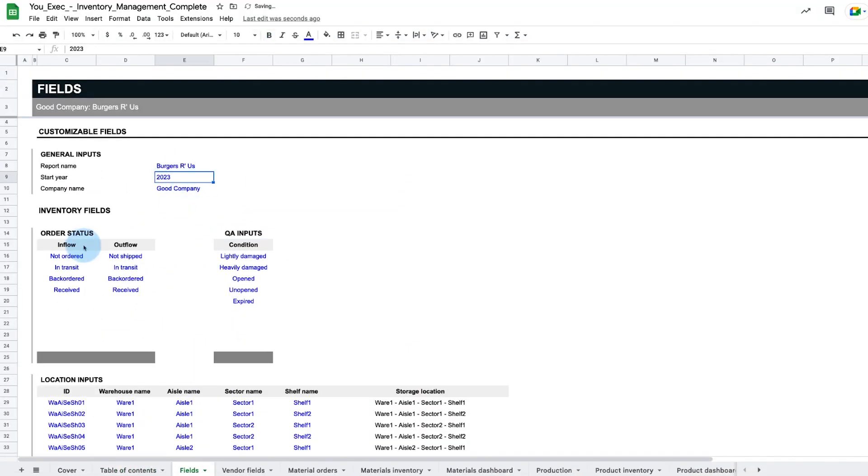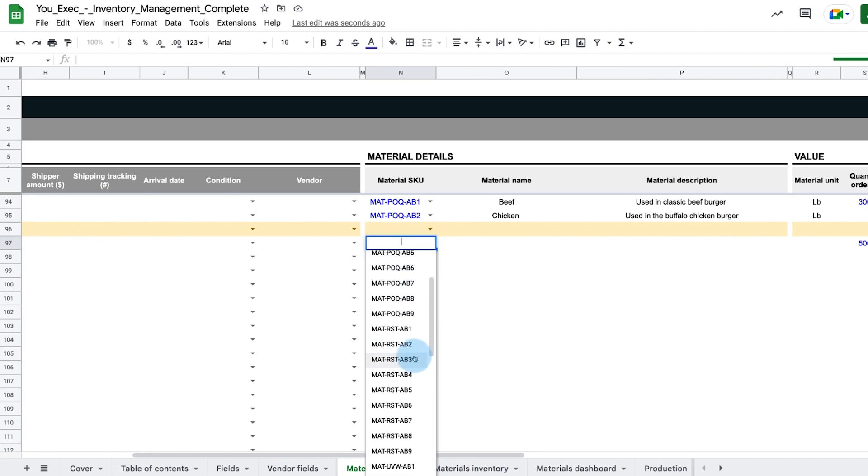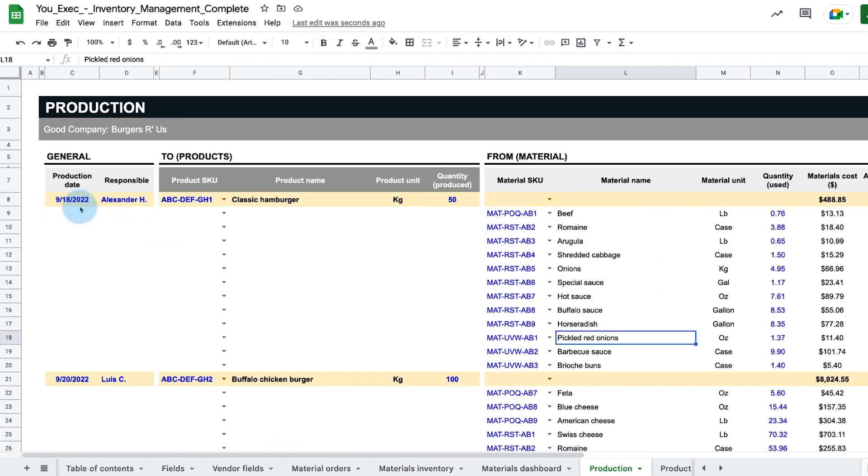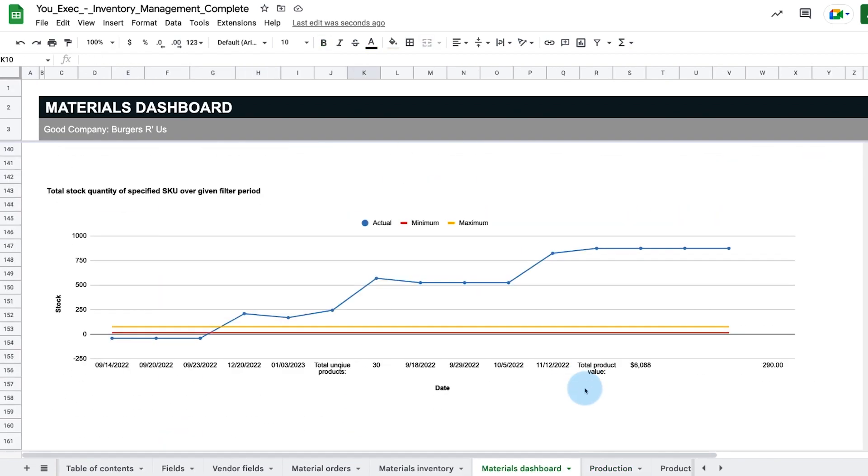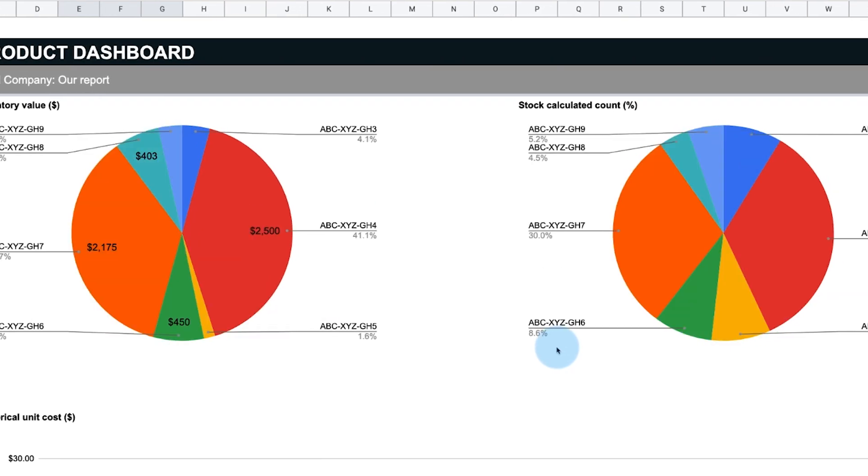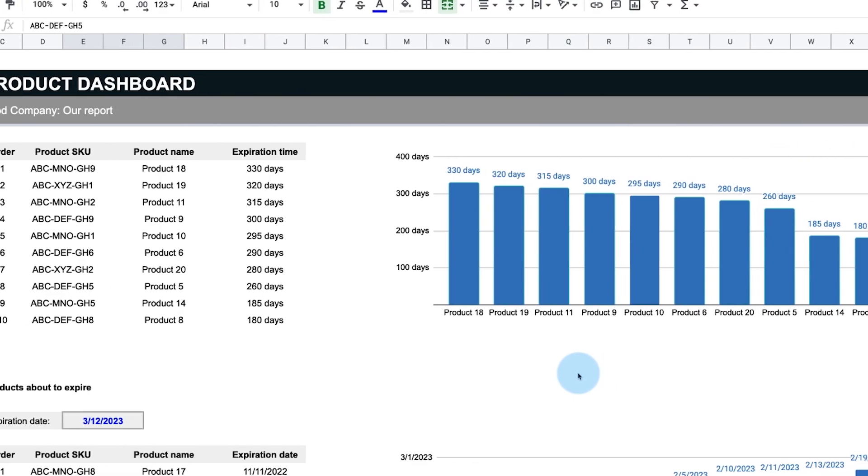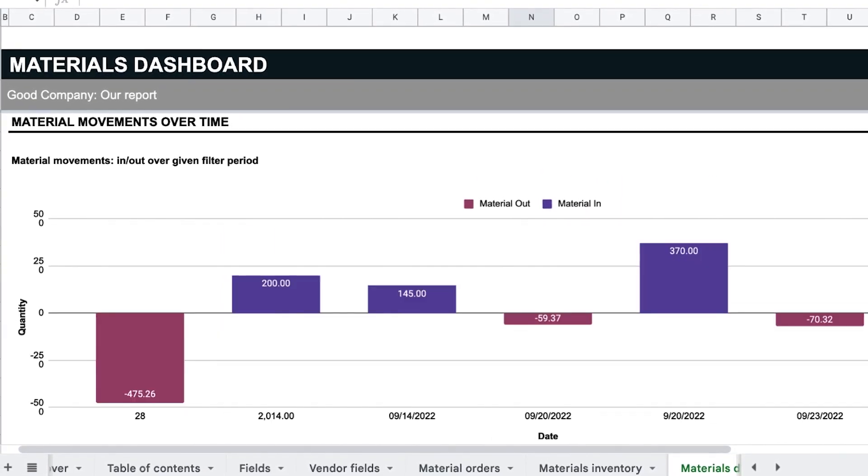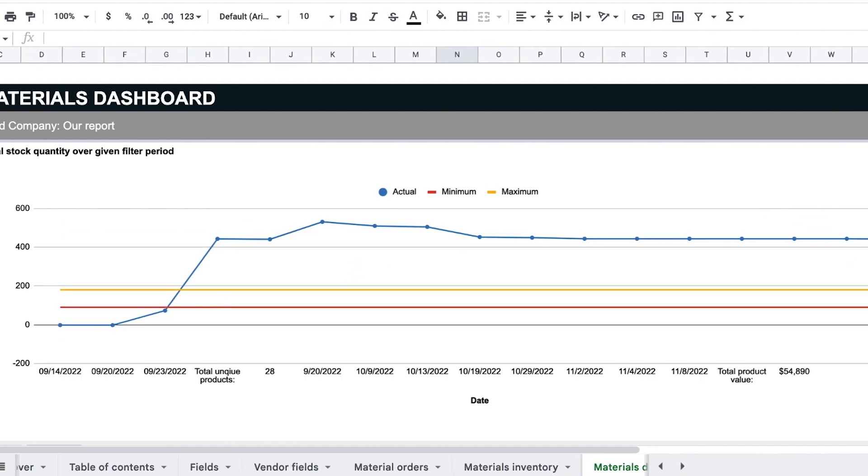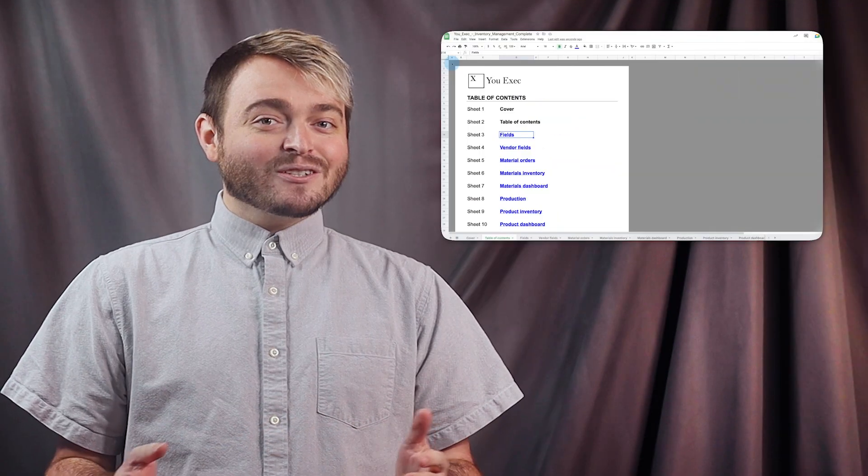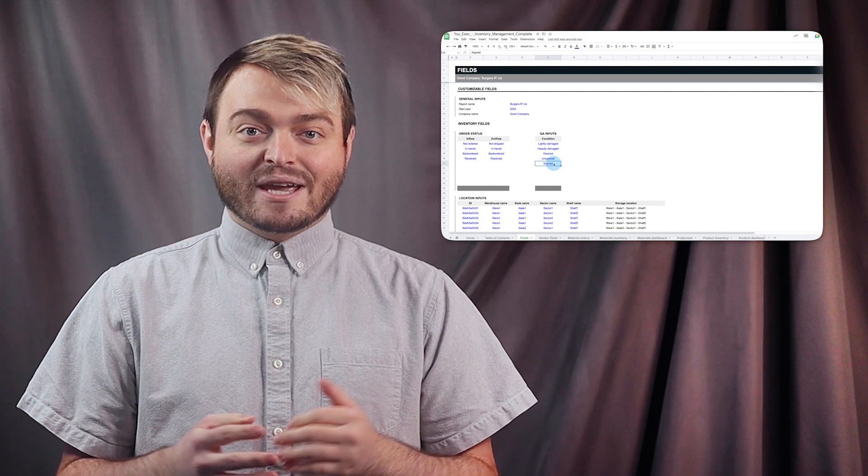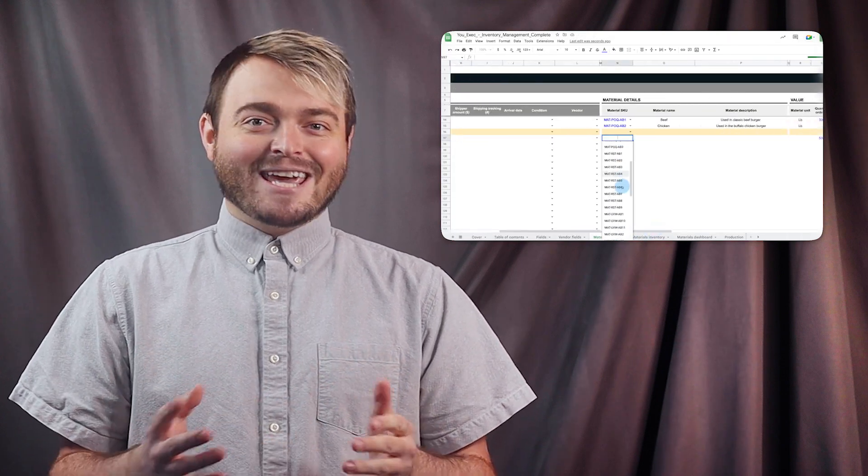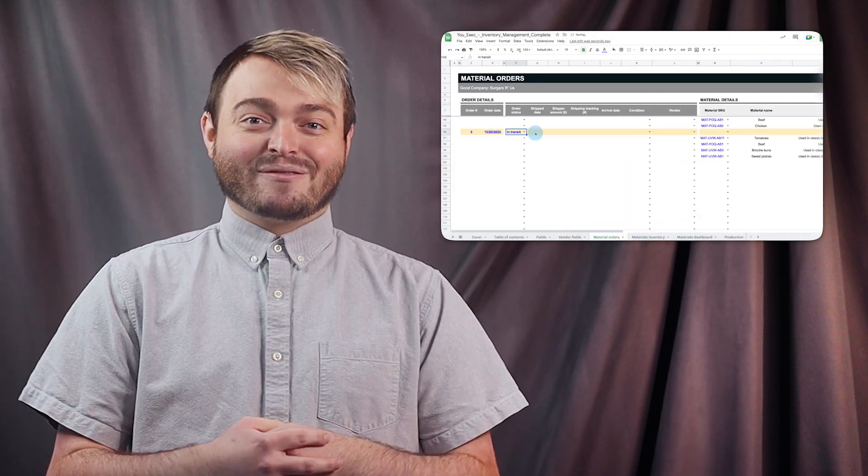Our inventory management spreadsheet template includes a ledger to track orders and inventory levels for both materials and products produced. Dashboards then visualize the most important metrics related to total inventory value, expiration dates, materials most in demand, and maximum versus minimum order intakes. Here's how to use the inventory management spreadsheet template we created to easily manage and visualize material inventory levels.